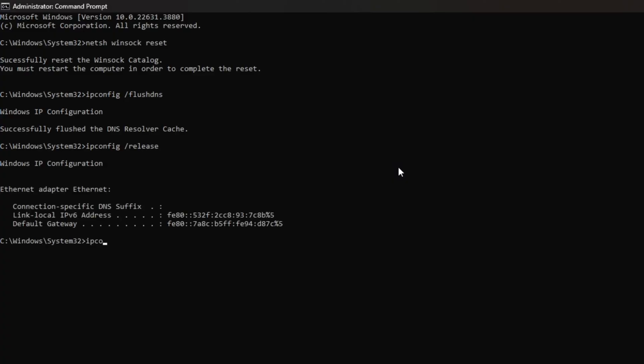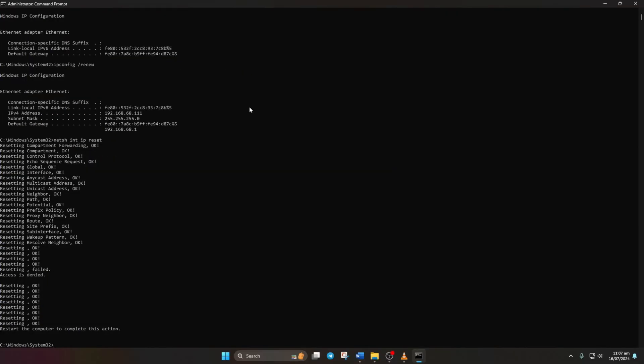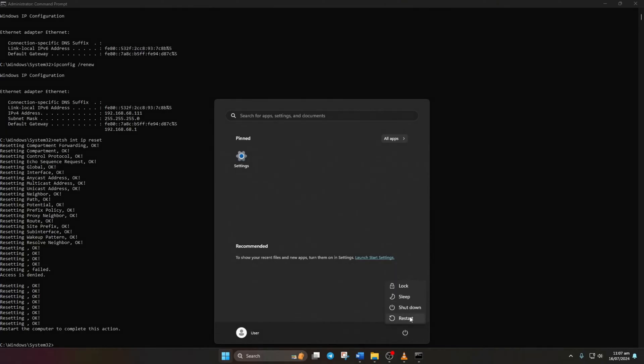Now, type ipconfig /renew and press Enter. Next, type netsh int ip reset and hit Enter. Don't worry, I'll list these commands in the video description below. Lastly, reboot your computer and check if the error persists.